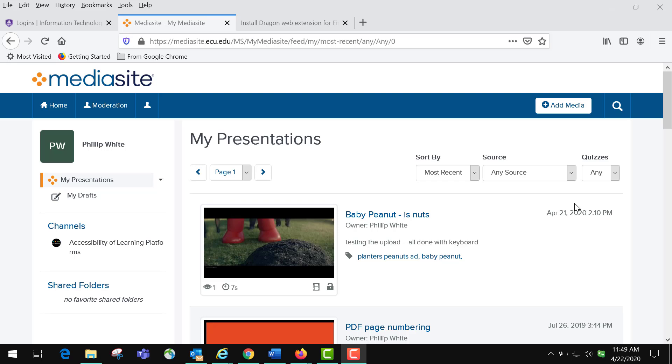We're here in my Mediasite account and I'm going to show you today that you can add captions to your video clips. If you've made them in MDR or uploaded them, you're going to come to your My Presentations.